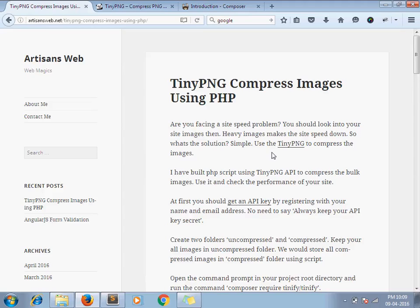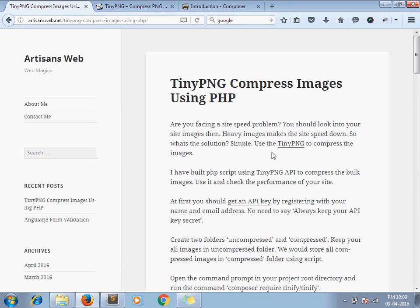Hello and welcome to the channel Artisan's Web. I am Sajid and today we are going to see how to compress images in PHP using TinyPNG.